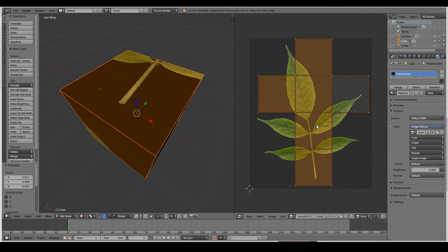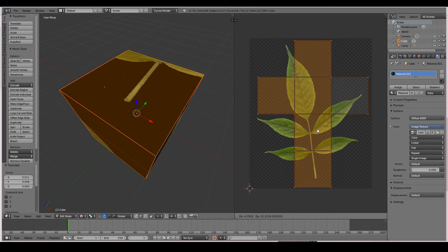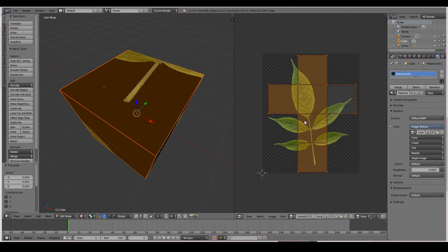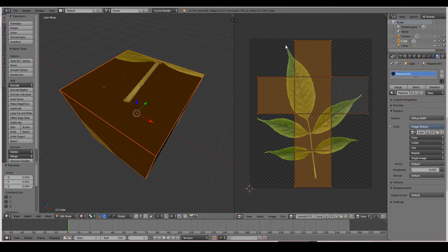This leaf was obtained from cgtextures.com. I actually had this texture a long time ago, so I'm just reusing that for this tutorial. Unfortunately I can't give this texture to you guys — you'll have to get it yourself at cgtextures.com, but it is a free texture. If you don't want this image, you're free to get any other leaf texture, but make sure it is a PNG transparent leaf texture. You can always go to Google Images and look for PNG transparent leaf texture.